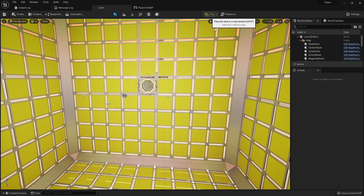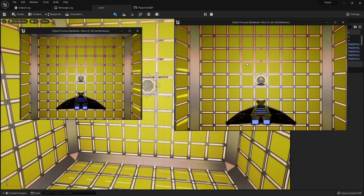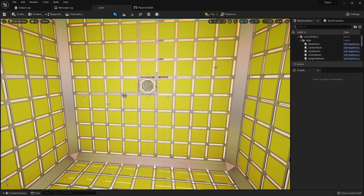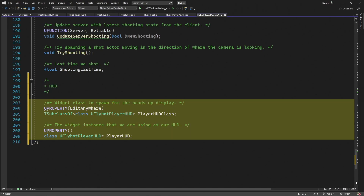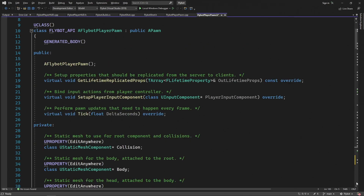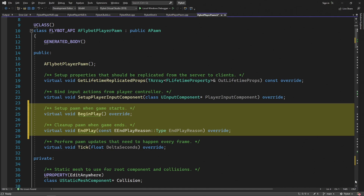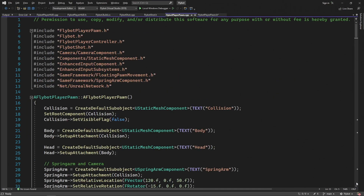If we go to the level and hit play, we don't see the new HUD UI on our clients, because we're not adding it to the client viewport yet. To fix this, let's open up FlyBotPlayerPawn.h and add two new properties. The first will be the class to use for our heads-up display — we'll set this to the widget blueprint later on. The second property is an instance of this class that we'll create, which allows us to easily update the health and power later on. We'll also add begin play and end play overrides, where we'll create and destroy our player HUD class and attach it to the viewport.